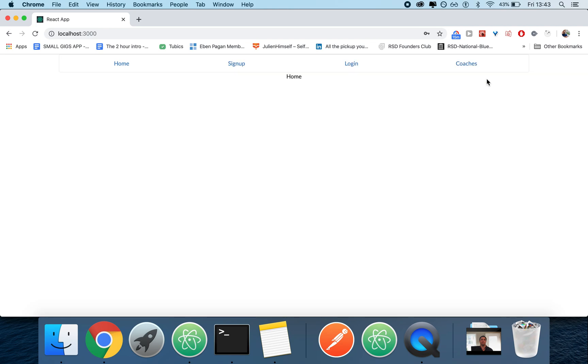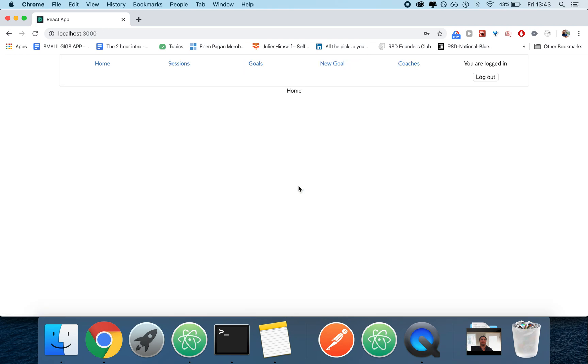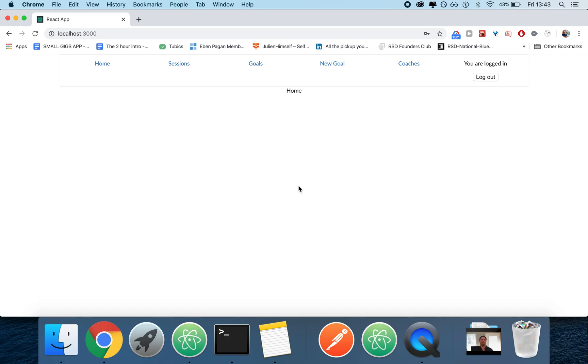As you can see, the second I press log out, it logs me out. The second I press log in, it does an asynchronous request and it logs me in. So I really enjoy this setup and I want to share with you.